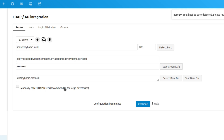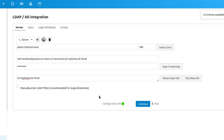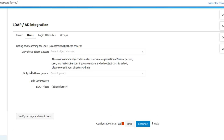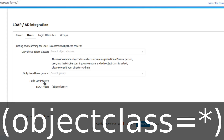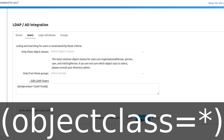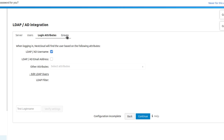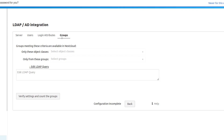Hit 'Detect Base DN' — it should detect it. It may say 'configuration incomplete' but don't worry. Hit 'Test' and it should come back as okay, which is a good sign. Once everything is entered on this first tab, hit Continue. On the Users tab, make sure the LDAP query shows 'objectClass=*', then hit Continue again.